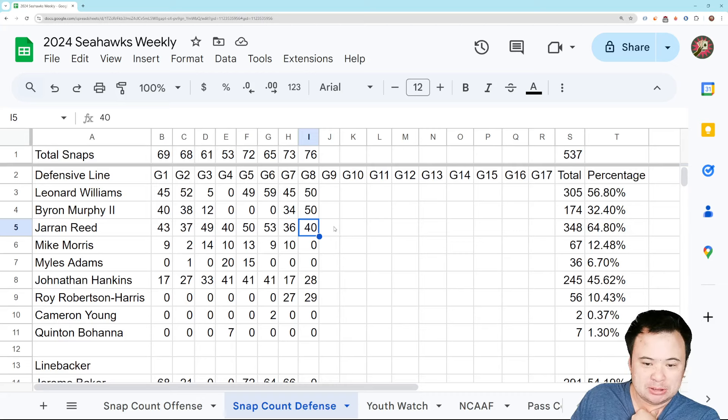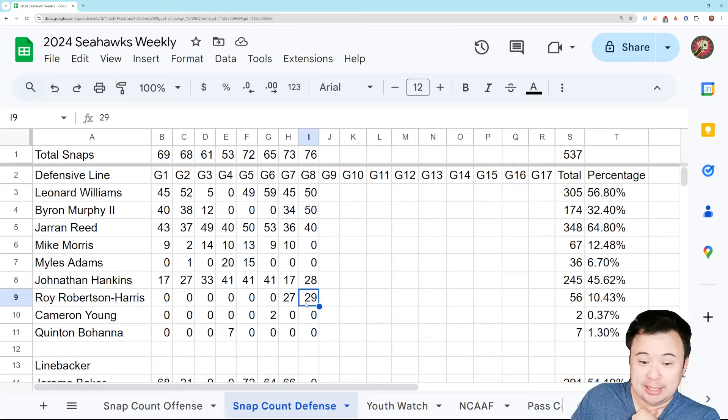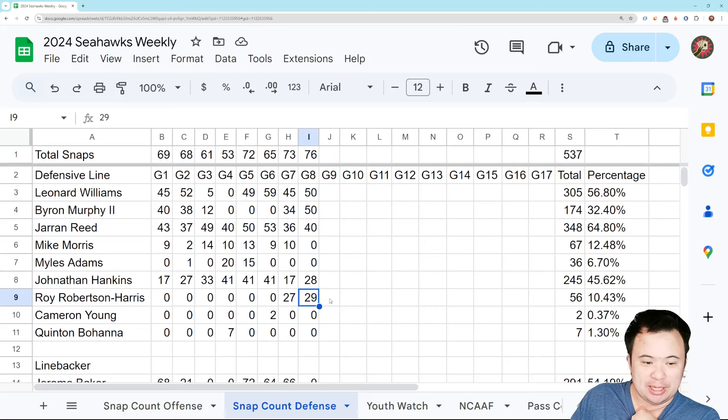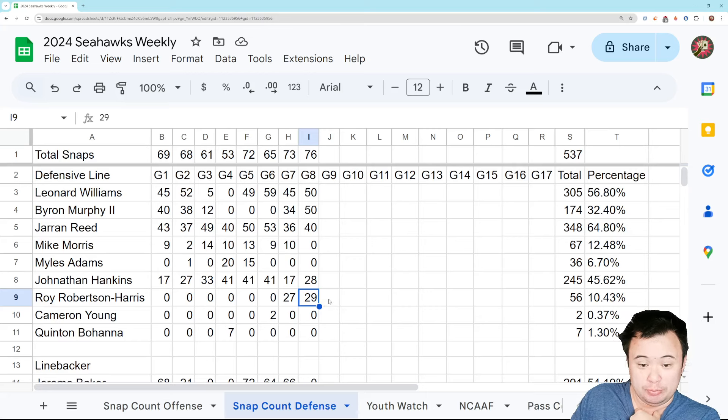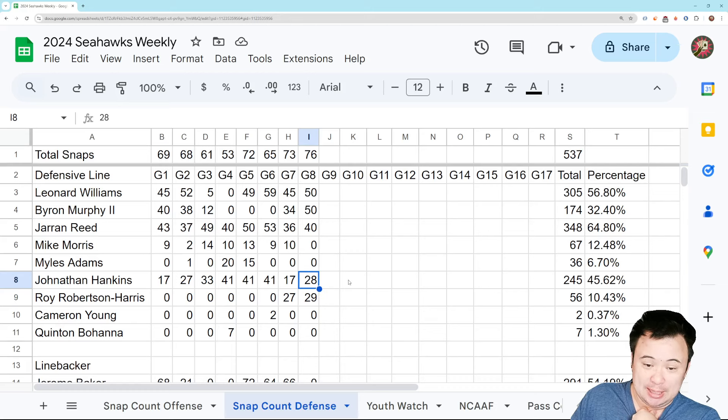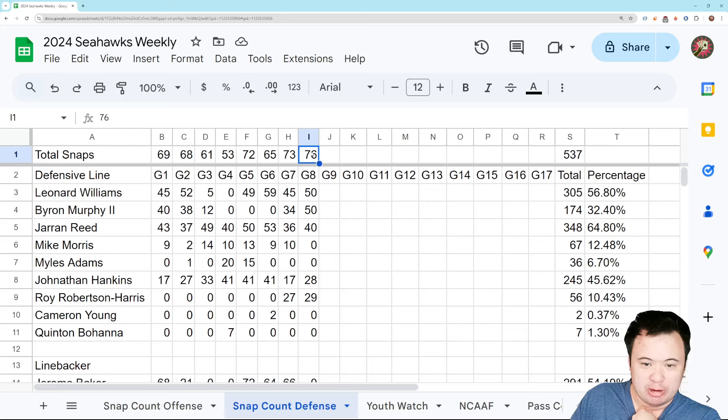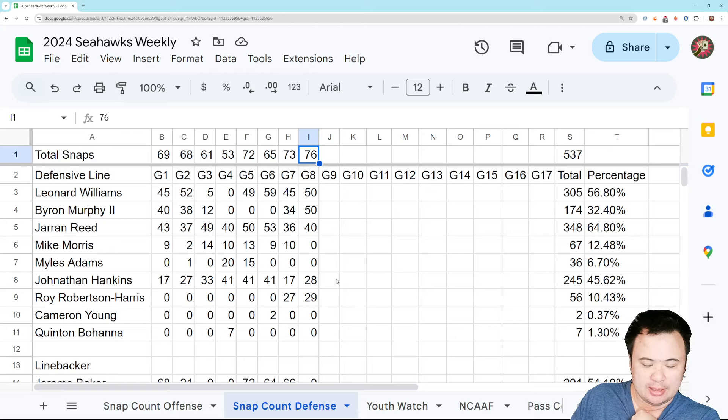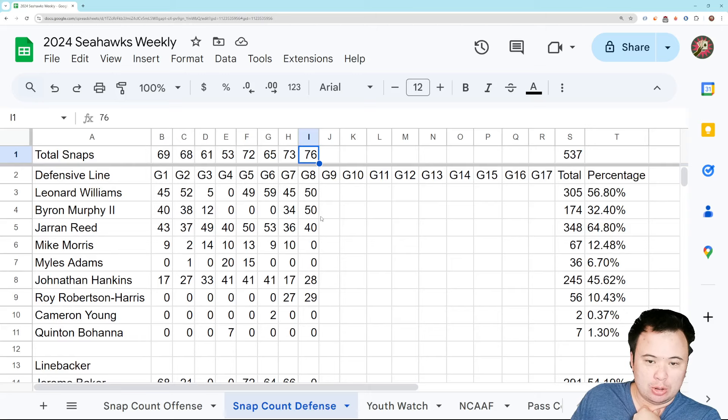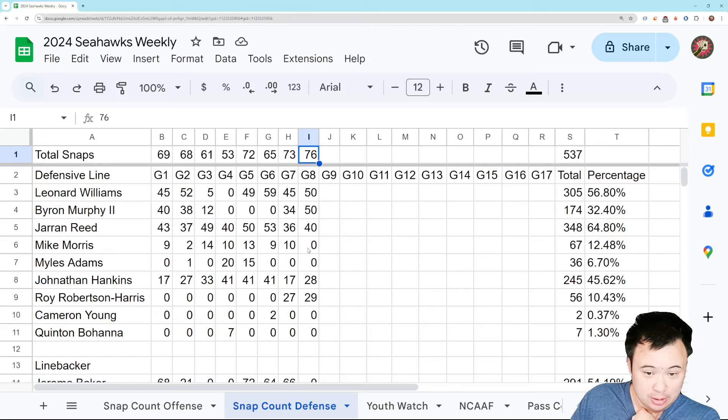Jared Reed, 40 snaps. Makes sense. Roy Robertson-Harris, 29 snaps. Which makes sense. Although if somebody told me that he didn't play a single snap yesterday, I would have believed you because he had no impact on that game. Jonathan Hankins, 28 snaps. Fair, I guess, in a game where you have this many snaps. I get it. But we are talking about a defensive line that played really poorly. So you can't really say it worked. I think the rotation is about right.